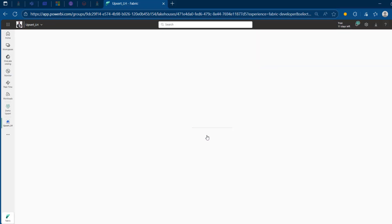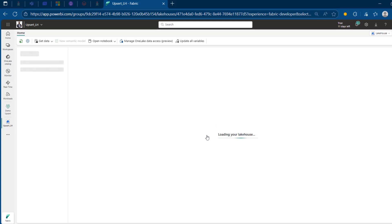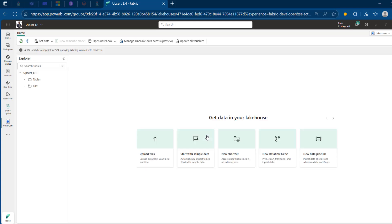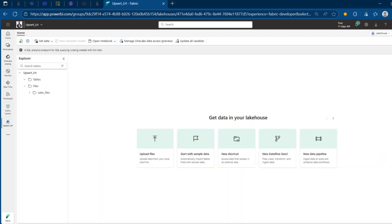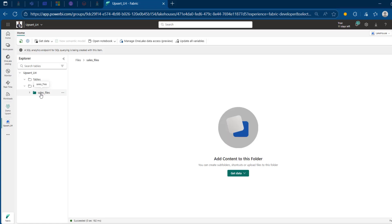I'm going to click on this new item and I want to search for Lakehouse workload. I'm going to give that a click and let me call this one UPSERT_LH. You can give whatever name you like. And once I'm done, I'm going to click on Create at the bottom. It's going to provision the Lakehouse. So I'm going to go ahead and create a directory and load my files into it. I'm going to come to the file store, right-click, and use the new subfolder option — it's the same thing as a directory in Azure Data Lake Storage Gen 2. Let's call this one sales_files and click on Create.